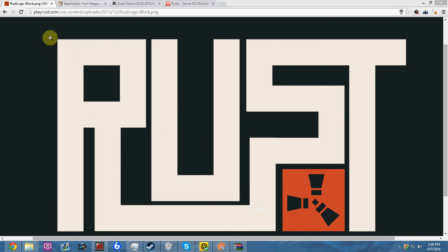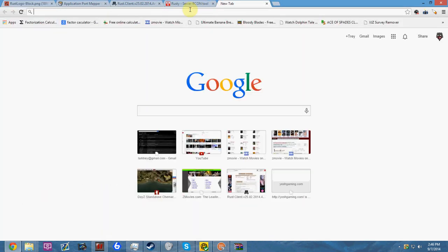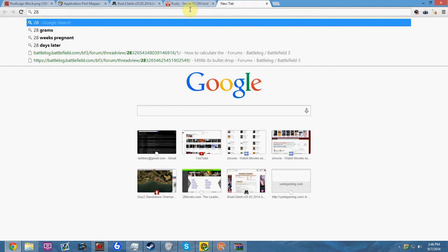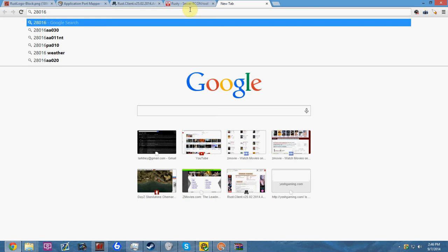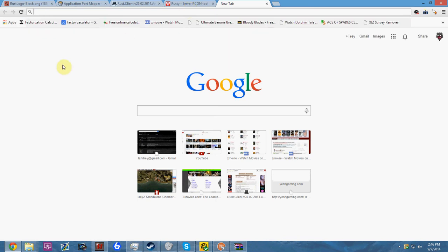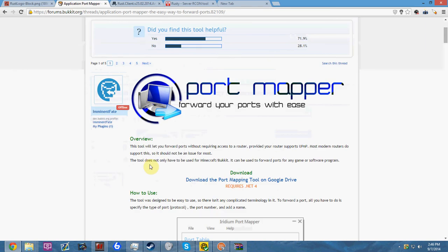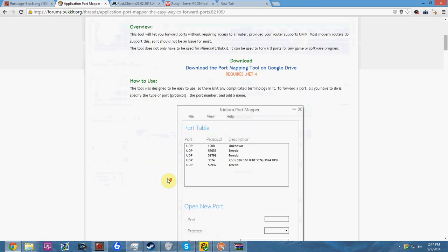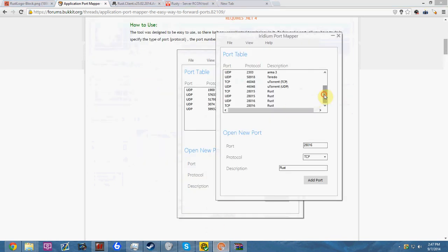The first thing you're going to need to do is port forward Rust. The default ports are 28015 and 28016. You'll want to port forward these in both TCP and UDP. You can do this through your router website, or you can use an application called Port Mapper. I happen to use a Windows application that lets you port forward everything you need for Rust.